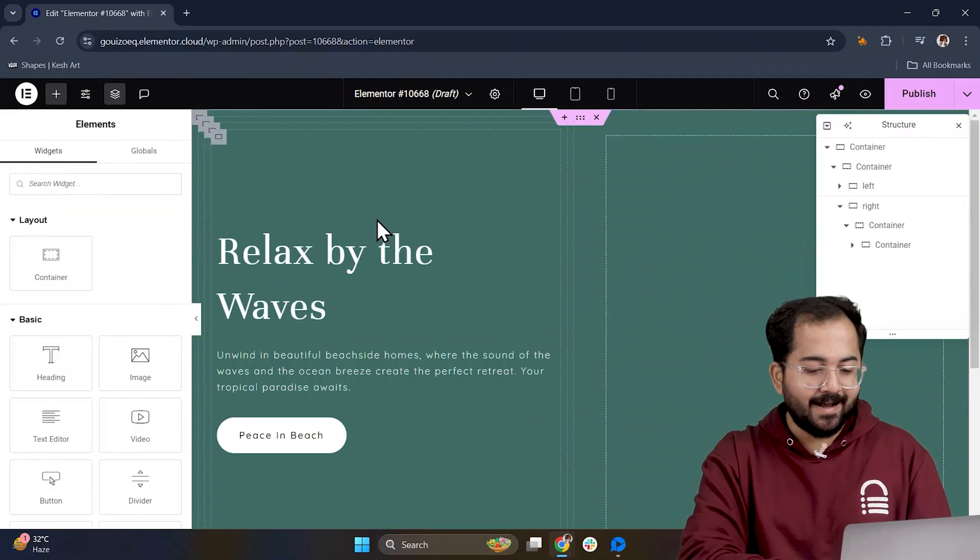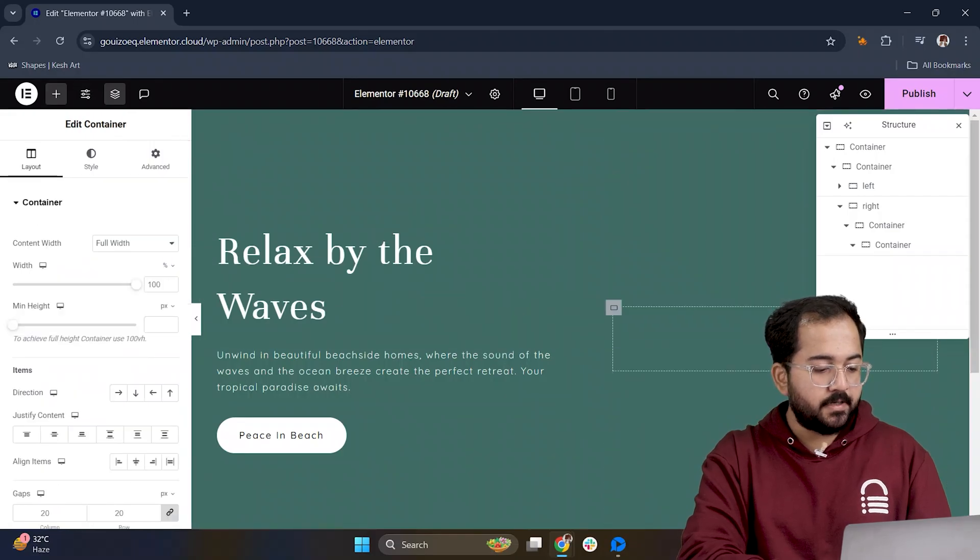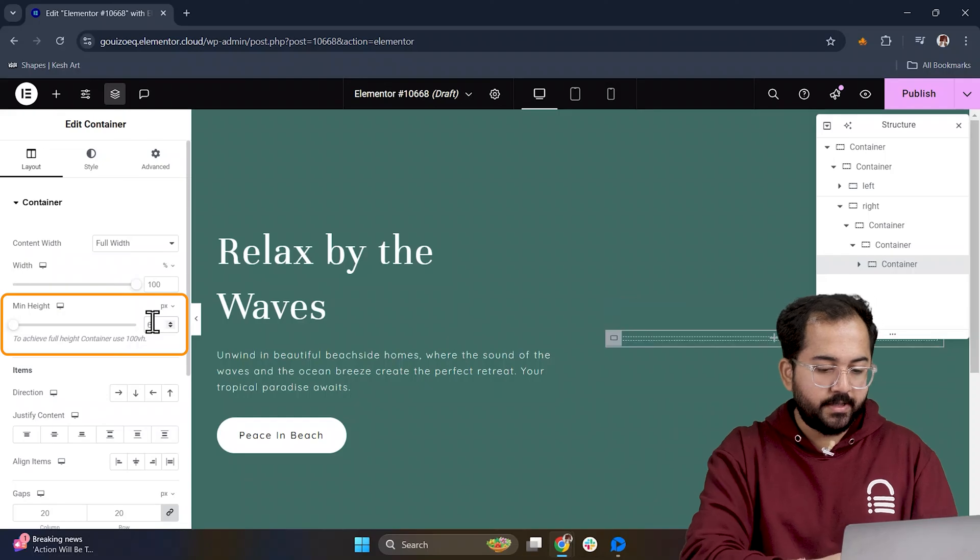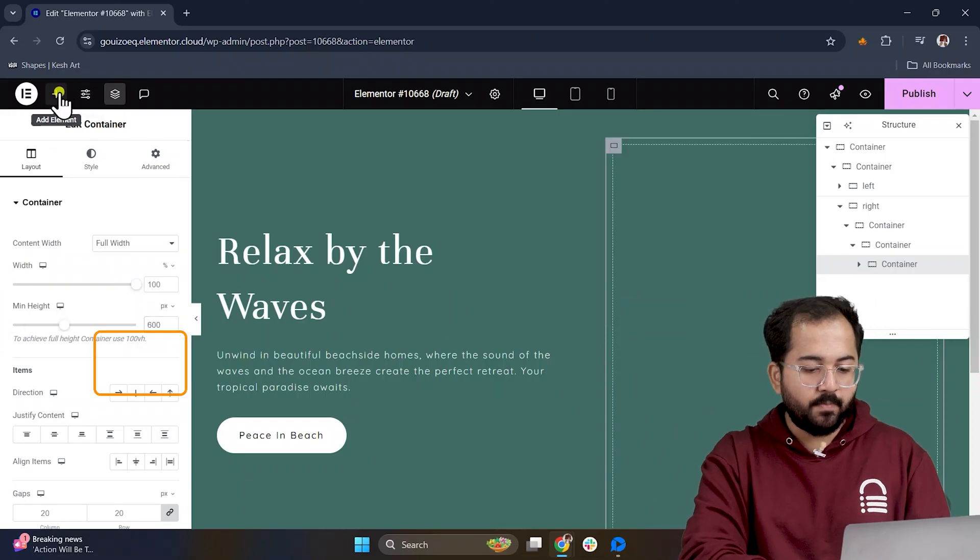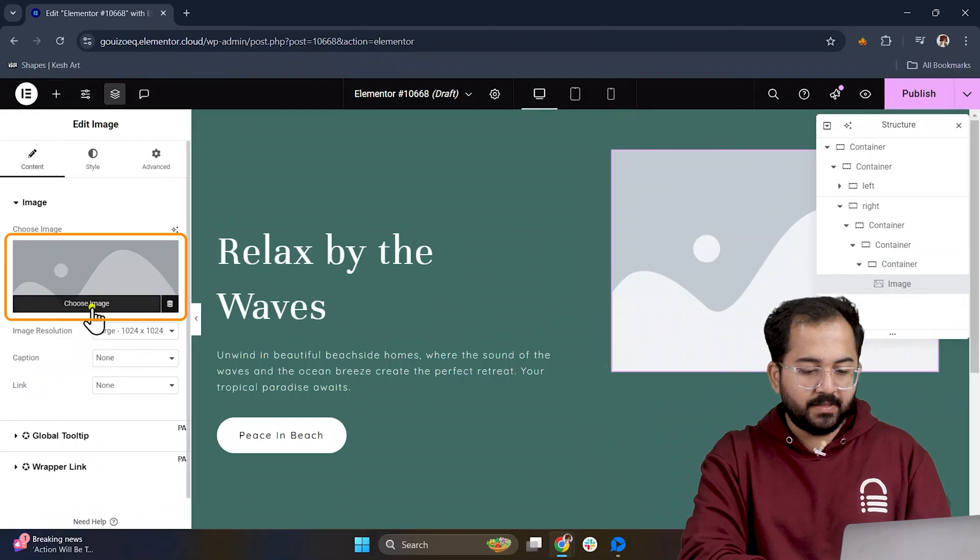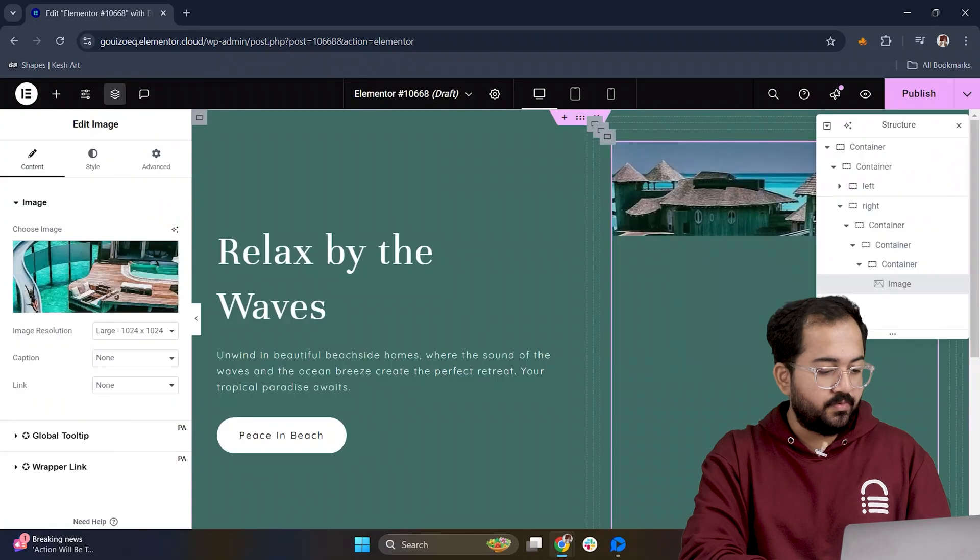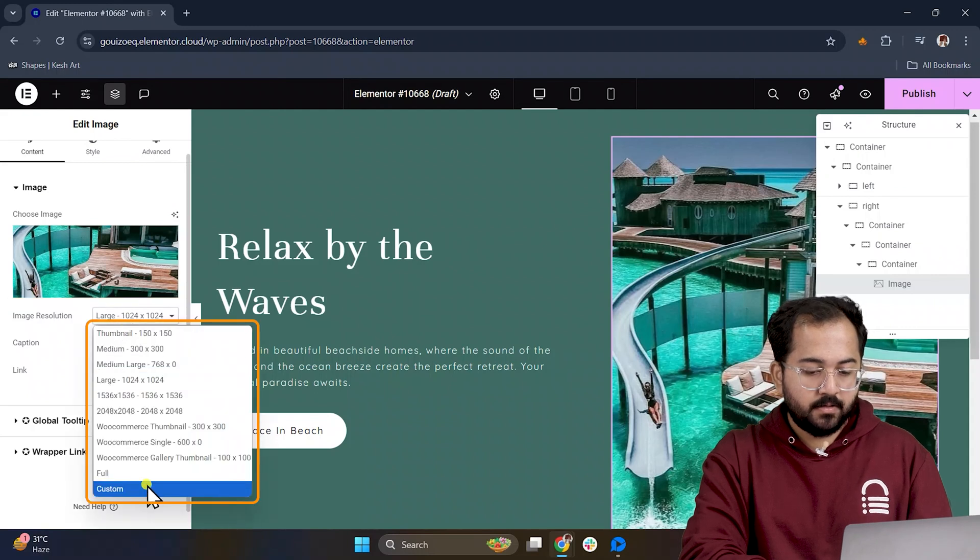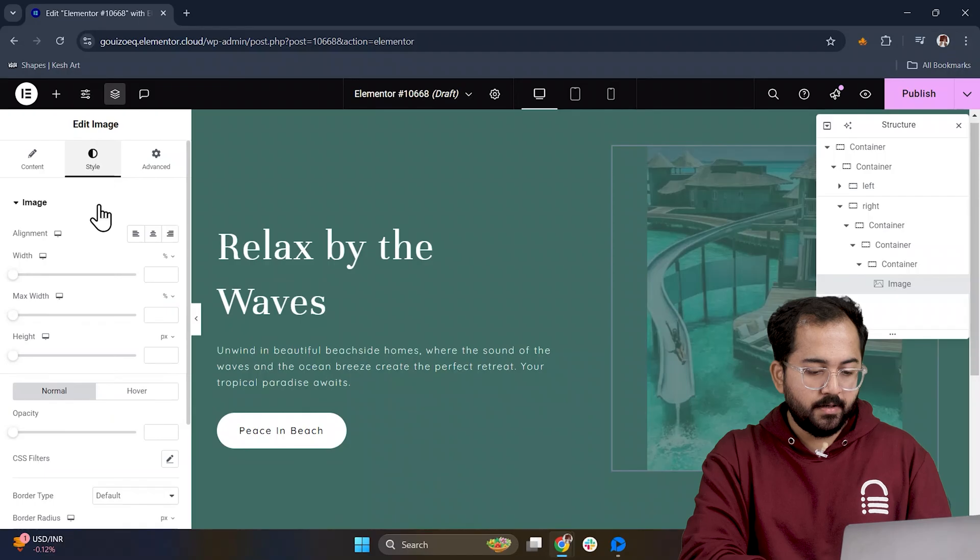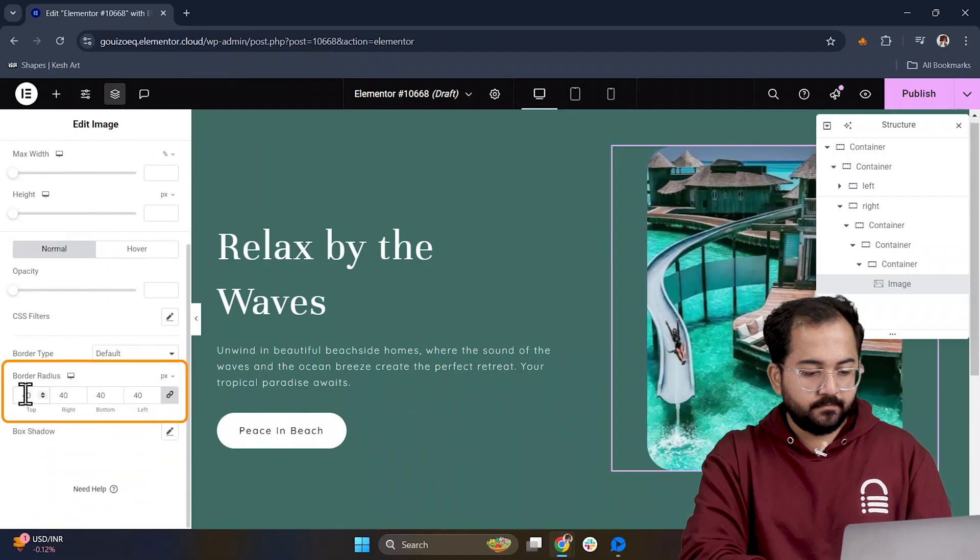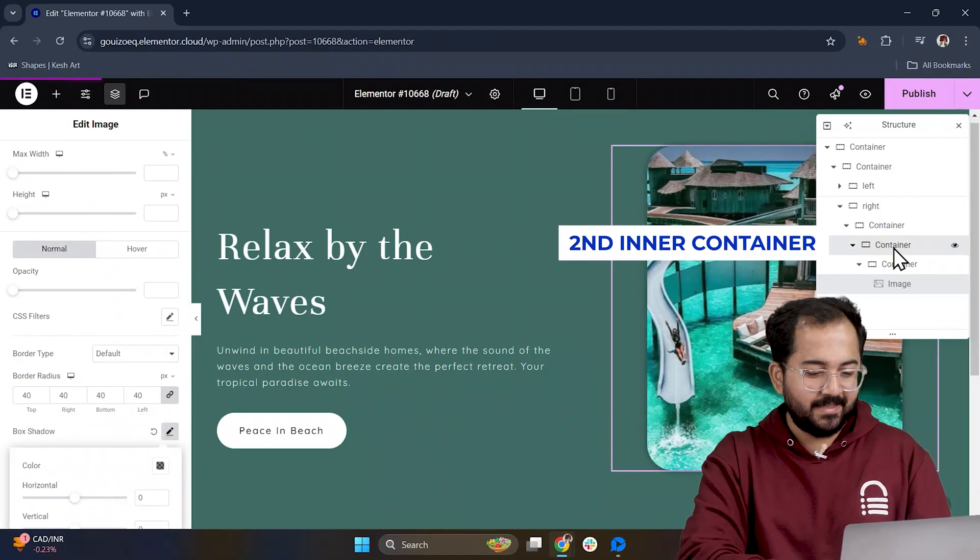Finally, let's add the images. To do that, let's add another container. Set the minimum height to 600 pixels and drop in an image. Choose something that fits your design. I'll go with the custom image size so it looks sharp and then go to style. Here, give it a little border radius and some box shadow. This adds a nice finishing touch to it.